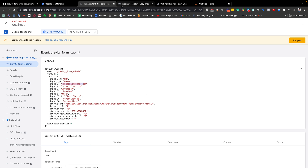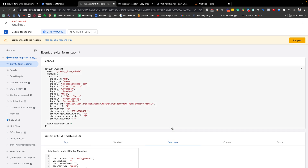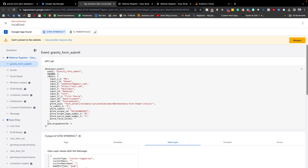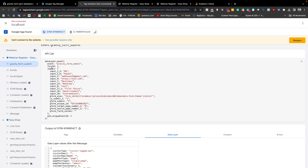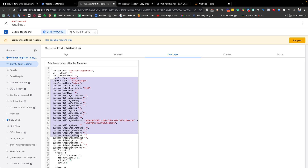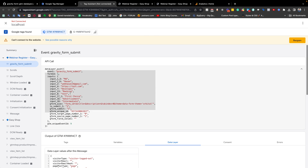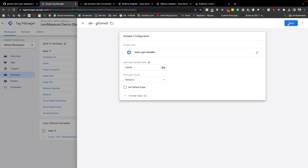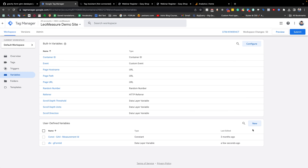For the Data Layer Variable Name, we need to copy the variable name from the data layer. In our case the variable name is 'form_id'. You can verify this from the data layer tab — both sections show the same thing. We paste 'form_id' as the Data Layer Variable Name and save it.